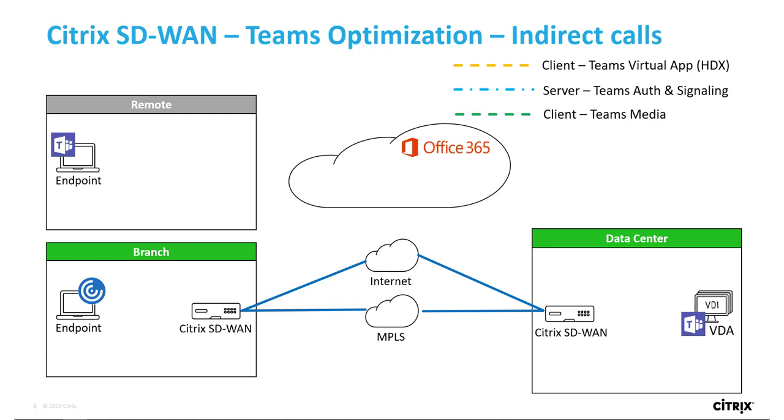Citrix SD-WAN implements Office 365 network connectivity principles by default, which allows each appliance to obtain the latest Office 365 and Teams IP addresses and domain names through a Microsoft API in order to direct Teams networking flows to the nearest Office 365 front door.